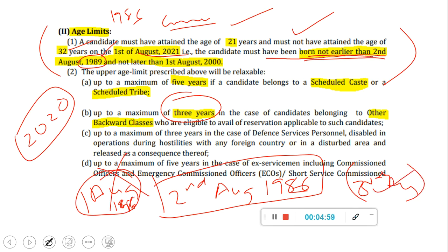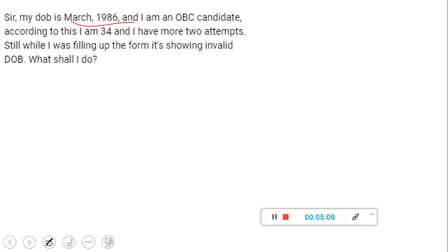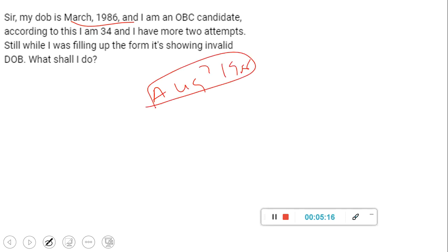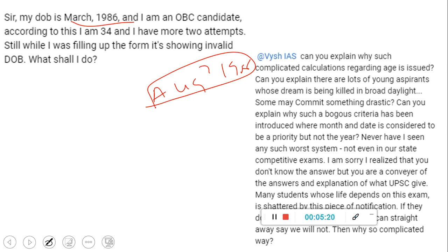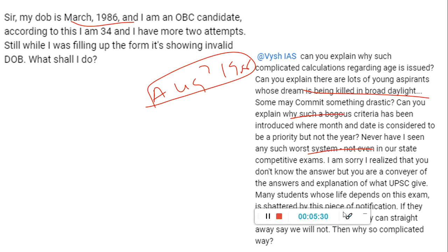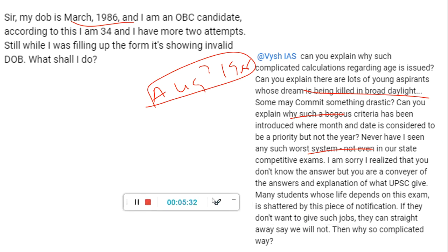So people consider it unfair, but you should understand that this is not a rule which came in this new notification — it has been there for many years. You can go and check. The student asking has a birthday in March 86, so obviously it is before 2nd August 1986. We can only tell you what UPSC tells us. And exactly that is what the student also — because of frustration — commented things like 'you are killing the dreams of students.' We understand your concern. This student has validly asked a question, but because this may be the concern of many students, I am showing you this. This is happening since many years and will continue — 2nd August is what UPSC considers as the deadline for calculating age.